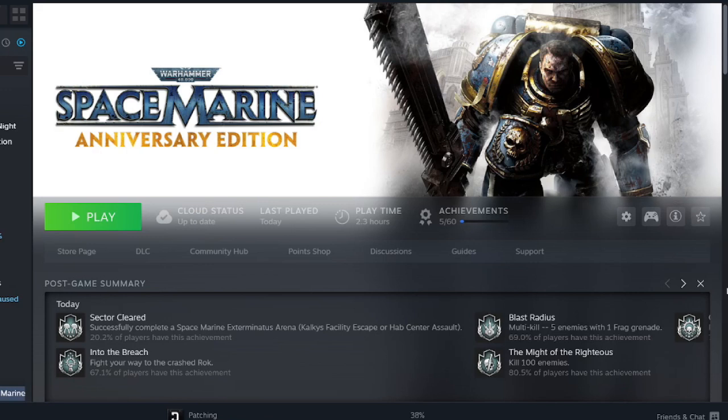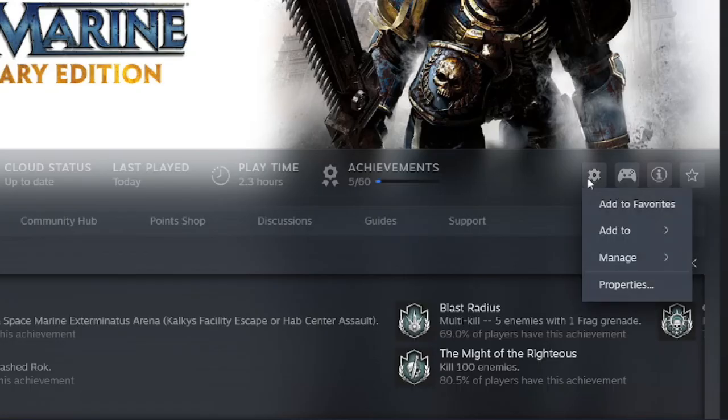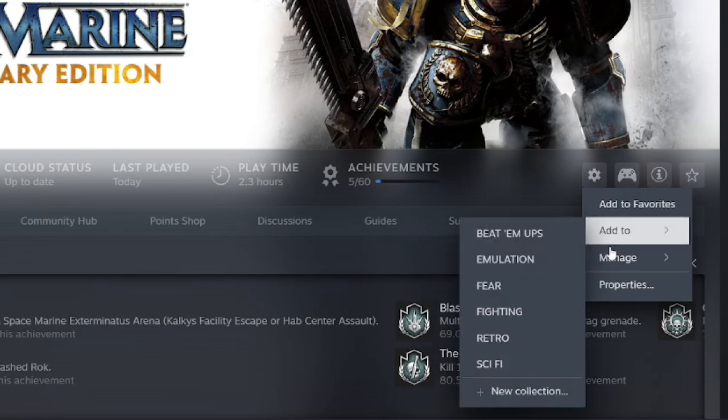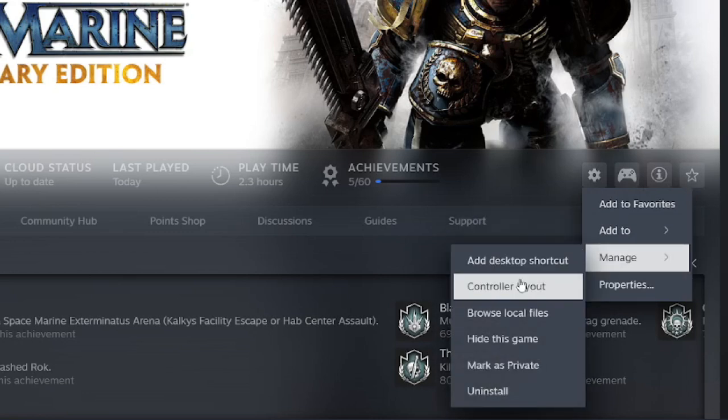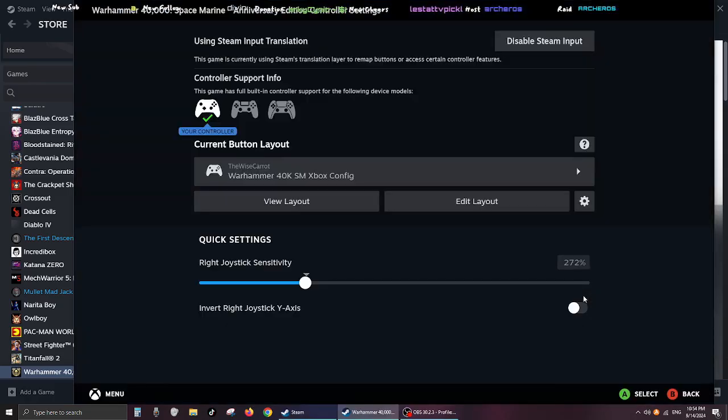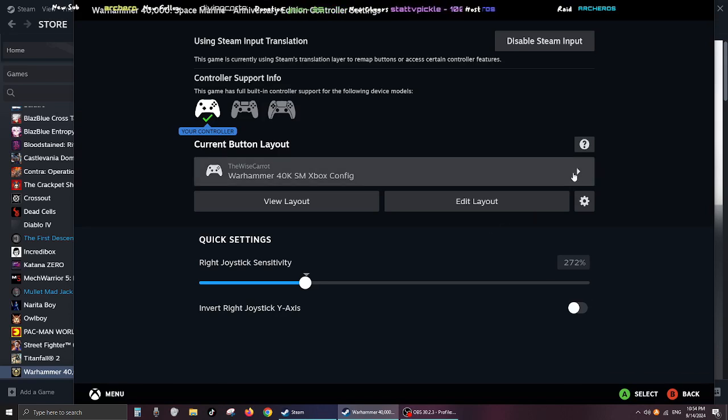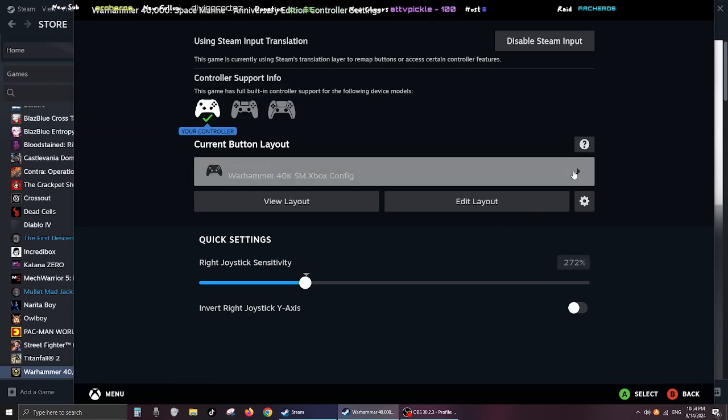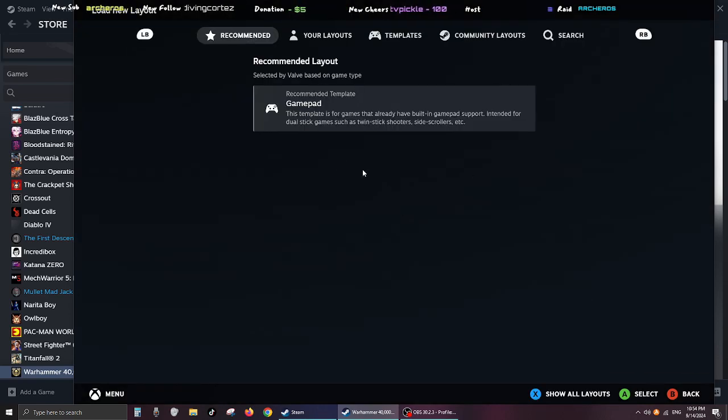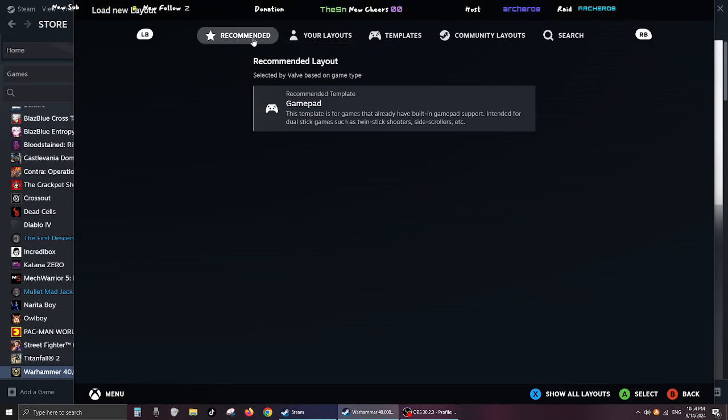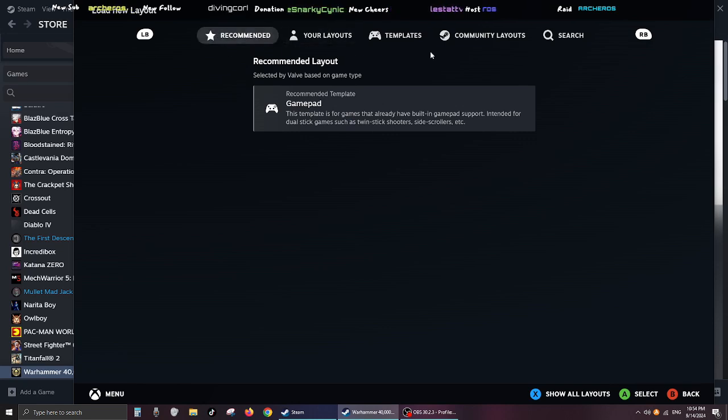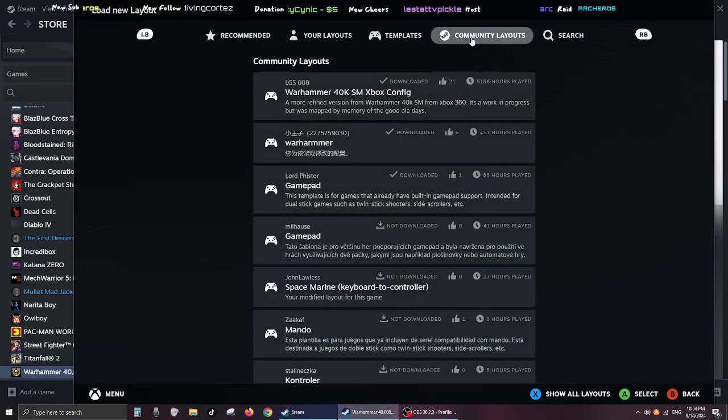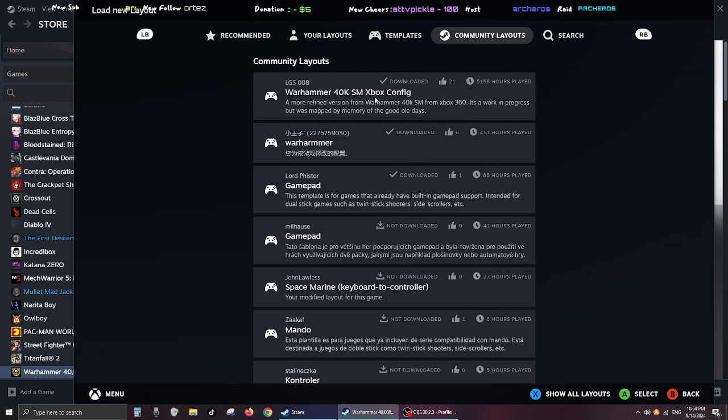All right, so what you want to do is go to control layout right there, and then from here click that. Now I have this already set up, but I'm going to show you how I did it. So don't deal with recommended or anything like that. Instead, go to community layout. Then I tried both of these; this one works pretty well.